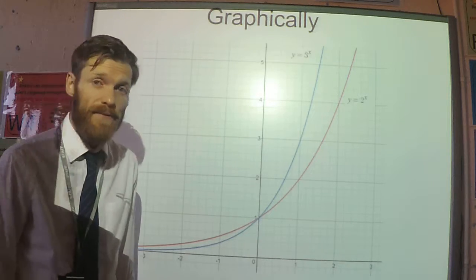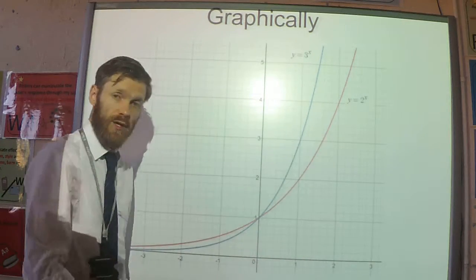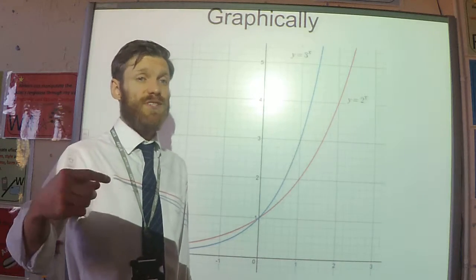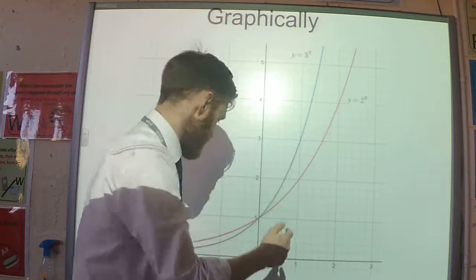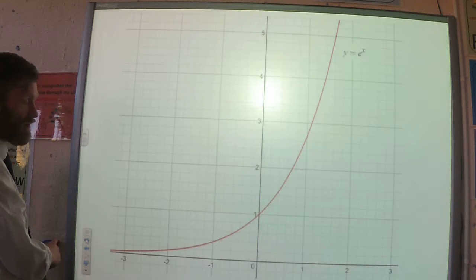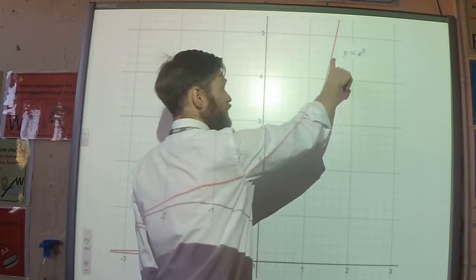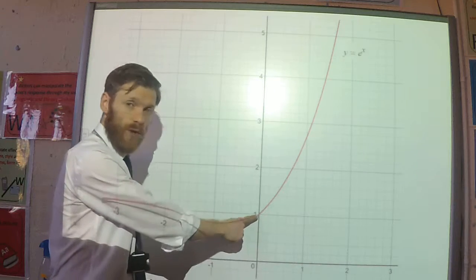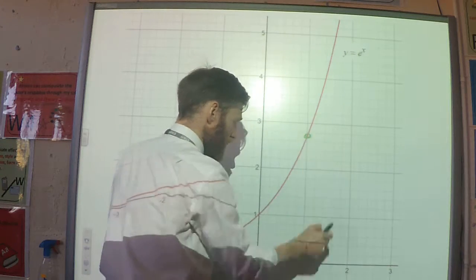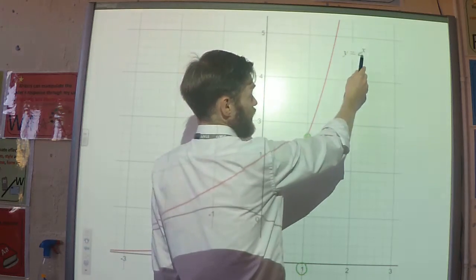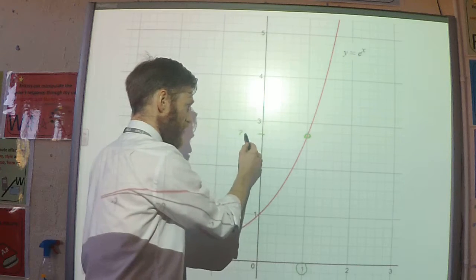Let's look at the graph of the exponential function. We saw that 2 to the power x looks like the red line, and 3 to the power x looks like the blue line. So if I have 2.718 to the power x — that is e to the power x — it's going to be somewhere in between those two. It still goes through y equals 1 because any number to the power 0 is 1. When x is 1, y equals e to the power 1, which is e, which is approximately 2.718.